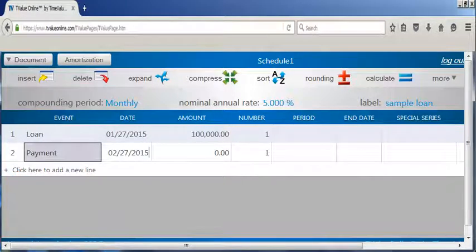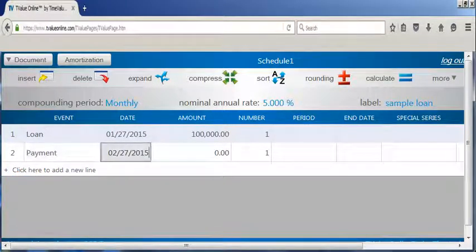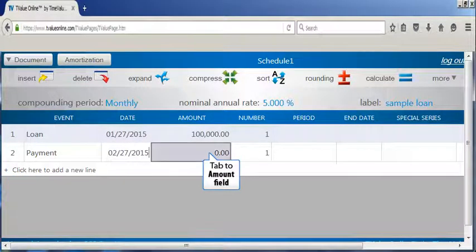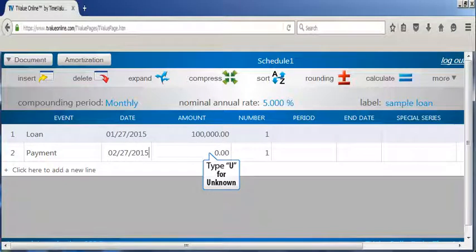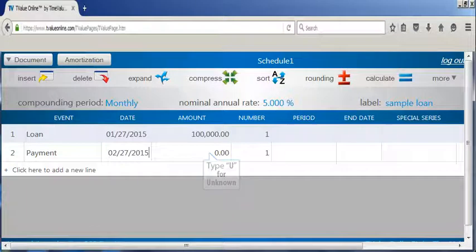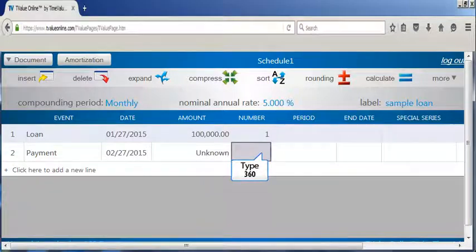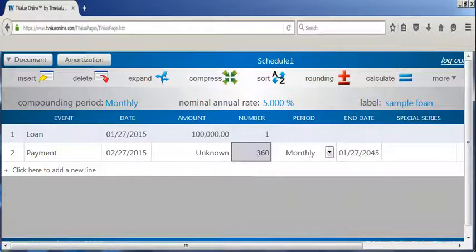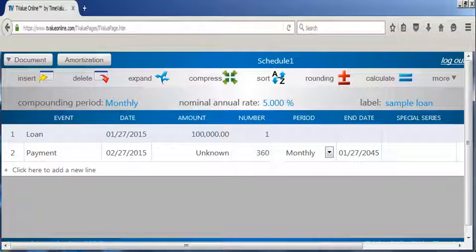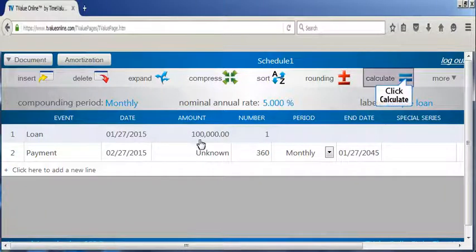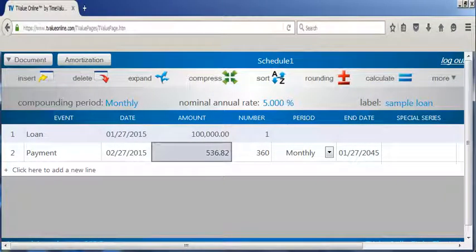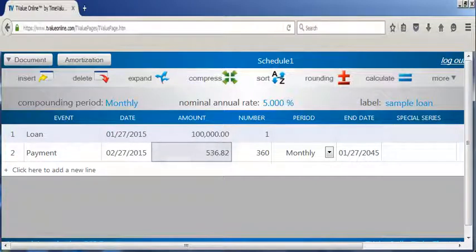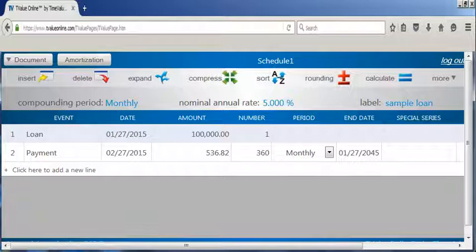Continue pressing the tab button until you arrive in the event field on line 2. We will keep the payment the default event, then tab through to the amount field. Type U for unknown in the amount field, since this is the variable we will calculate. Tab to the number field and type 360 for the 30 years of monthly payments. Move your cursor to the calculate icon and click. With the monthly payment amounts now calculated, you can see that structuring and calculating the payments on a 30-year mortgage is quick and easy using T-Value Online.